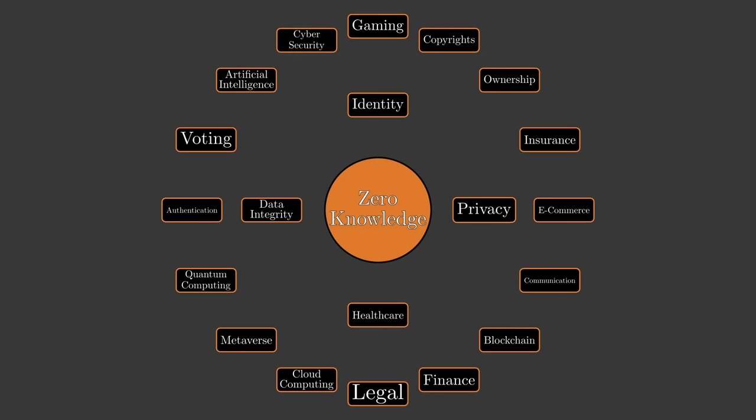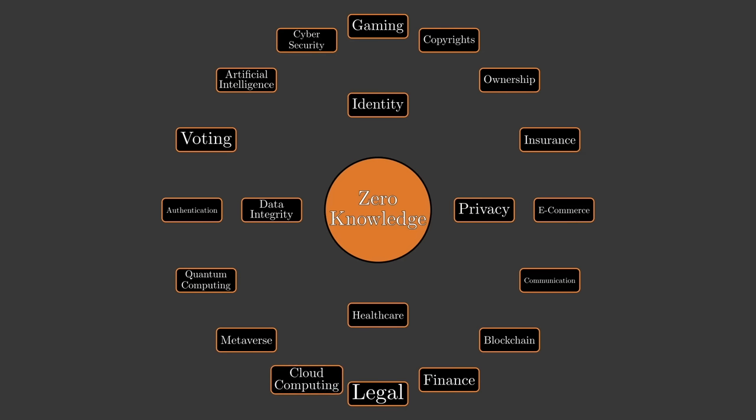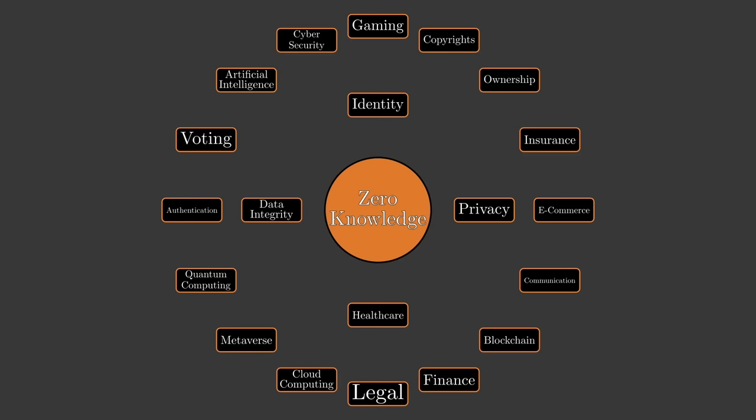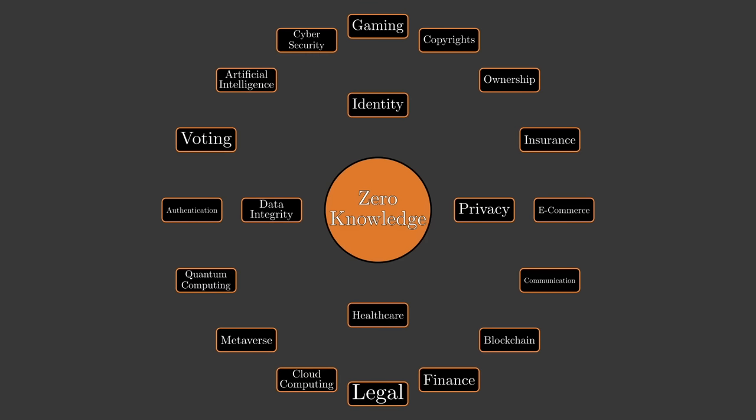Another use case for ZKP is to prove that I have enough money for some transaction, or that I don't have a particular medical condition, without revealing anything else about my finances or medical situation. So how do zero-knowledge proofs work? Let's start with an example.